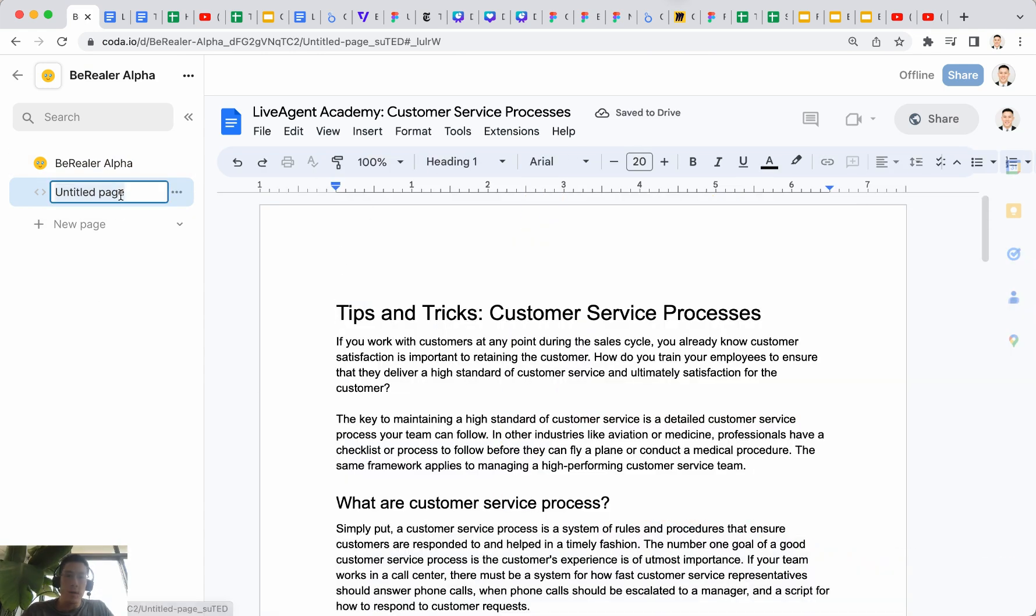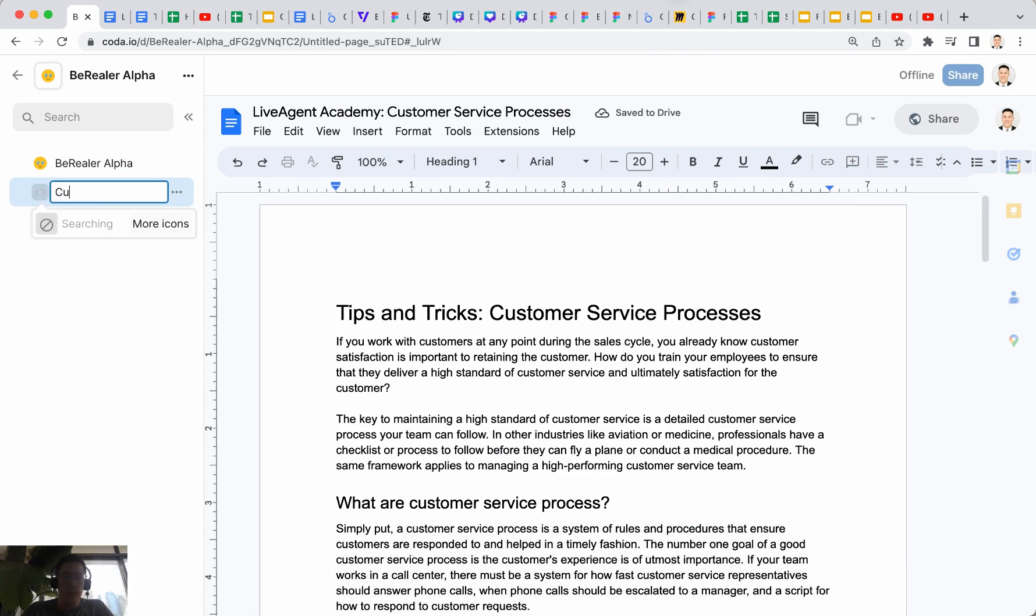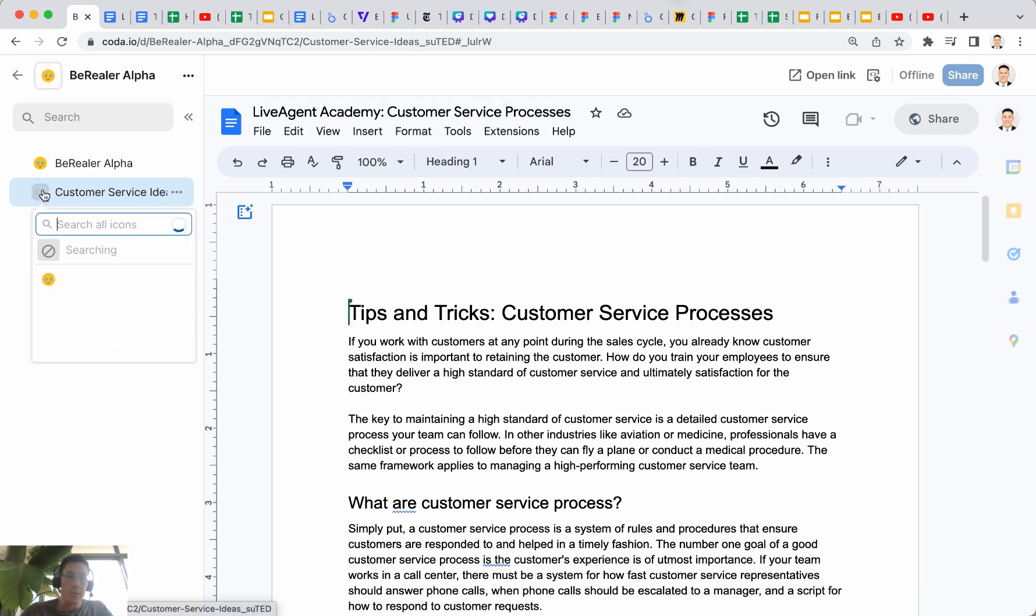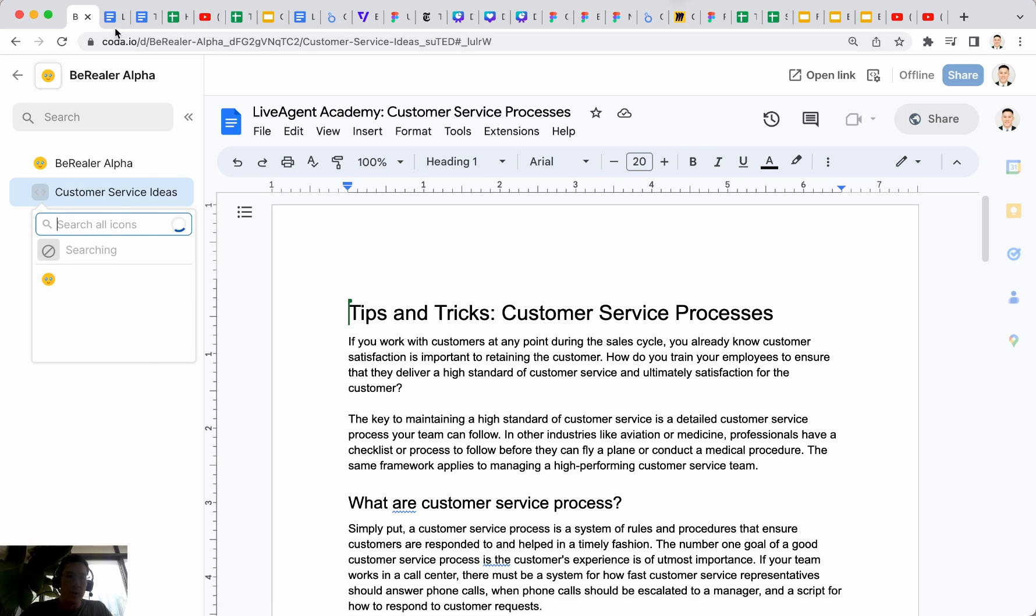And I can give this a different name if I want to. I can call this like customer service ideas, even though the Google Doc is called Live Agent Academy. And I can also give this a fun little icon.